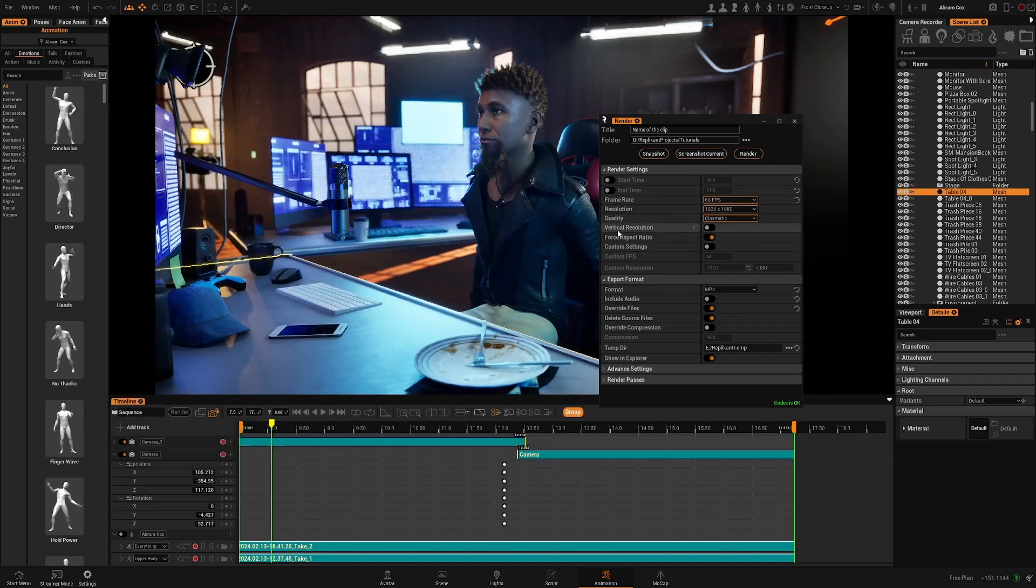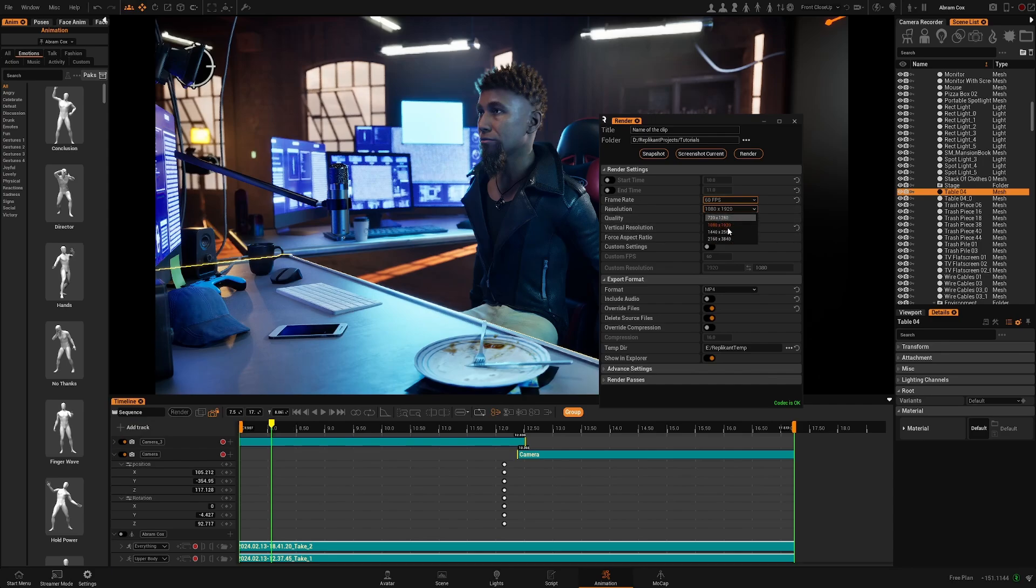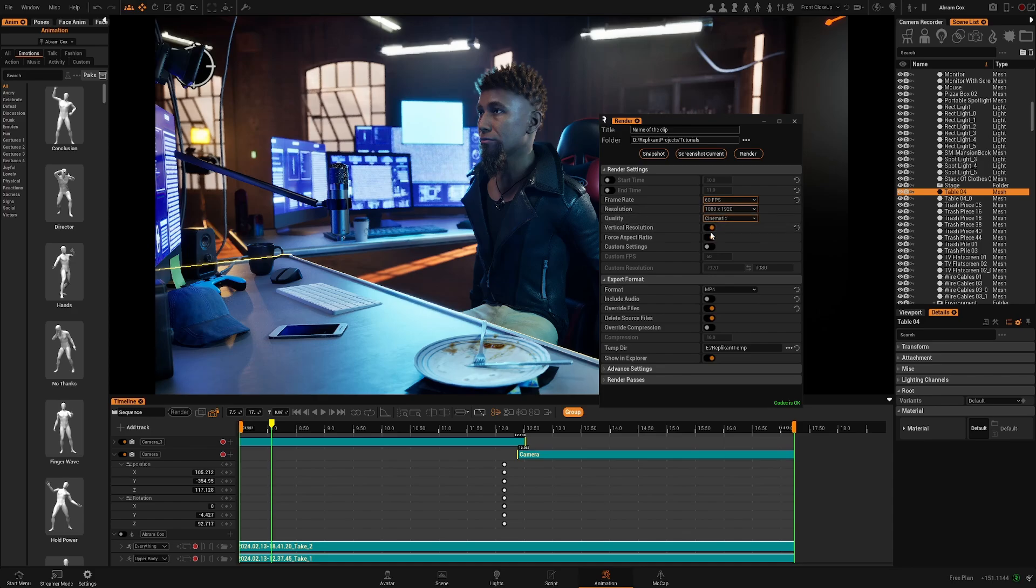Then you have vertical resolution. This allows to switch the resolution from vertical to horizontal so you can render a vertical output.